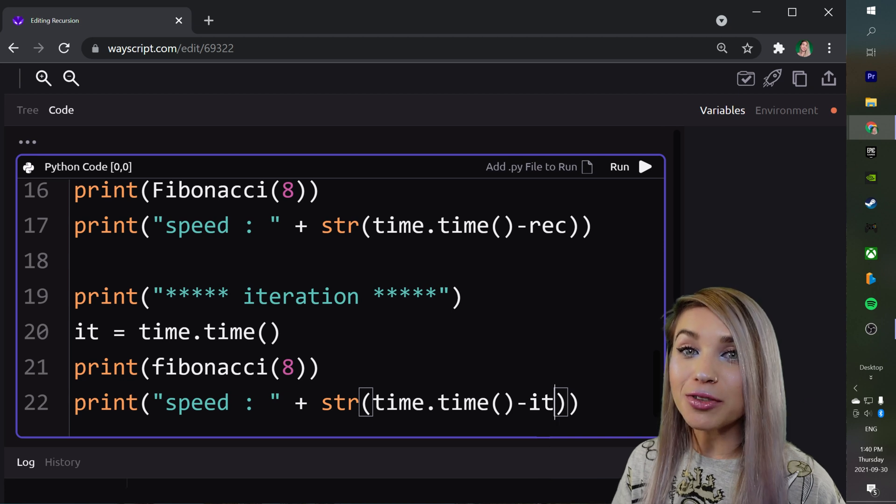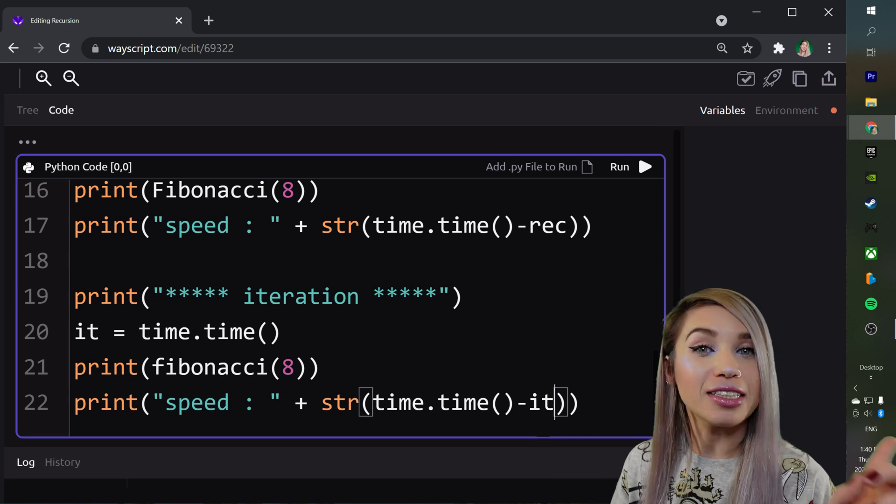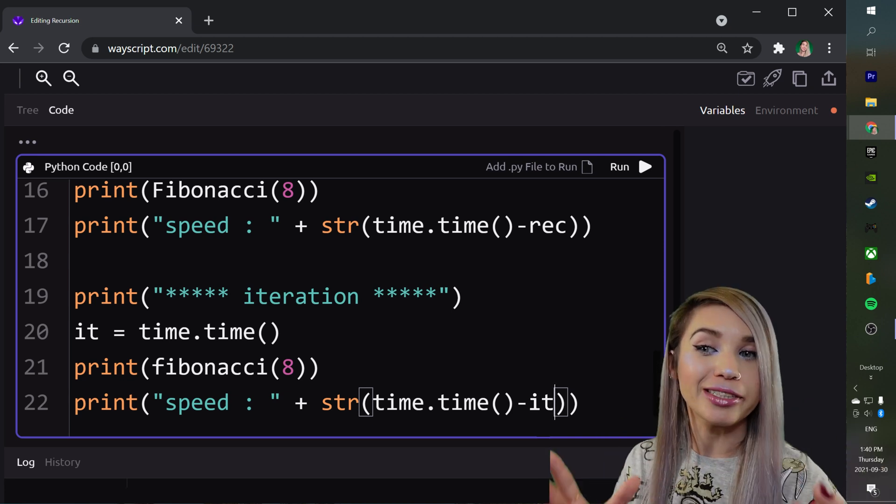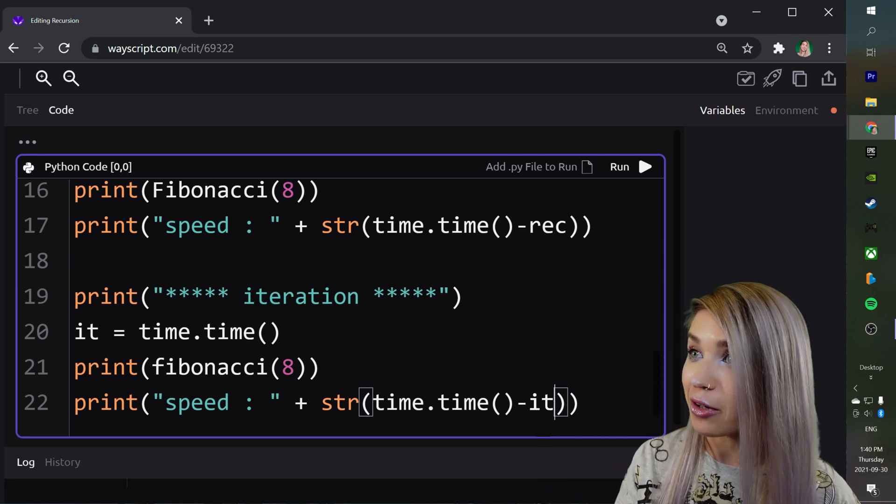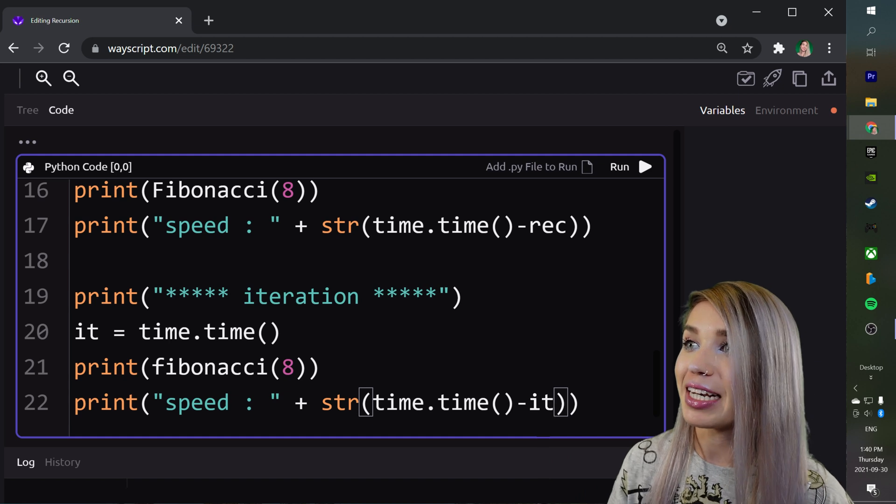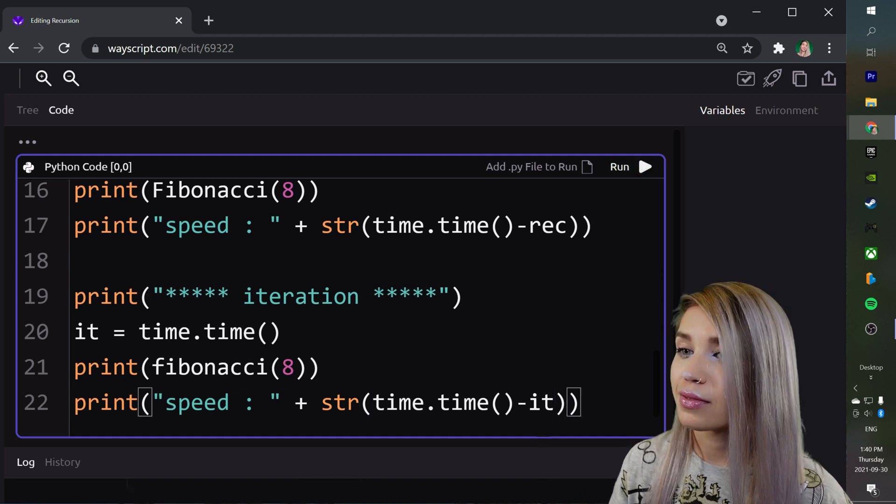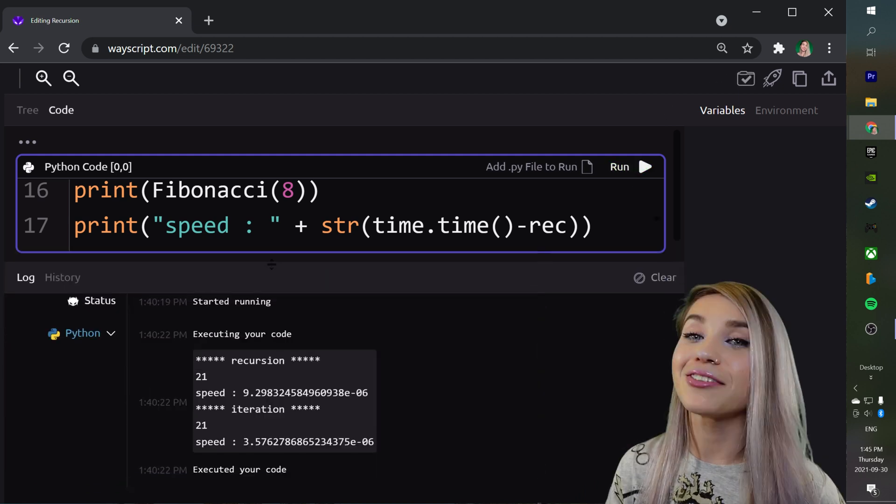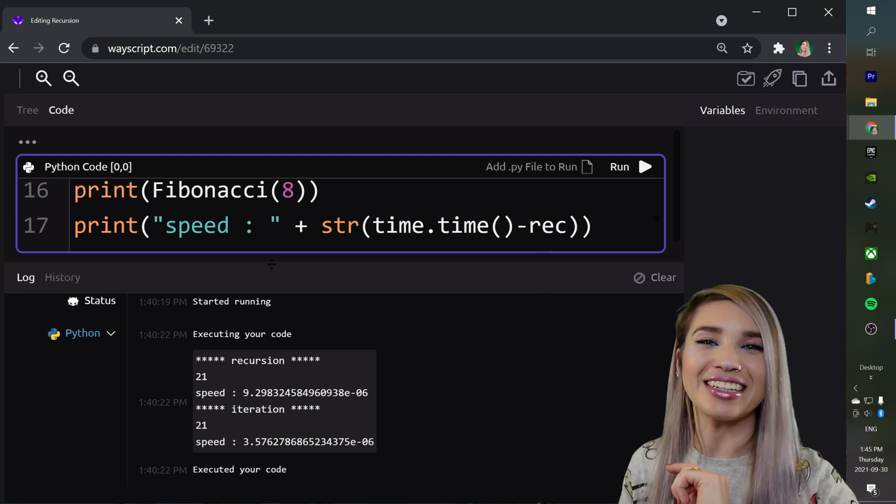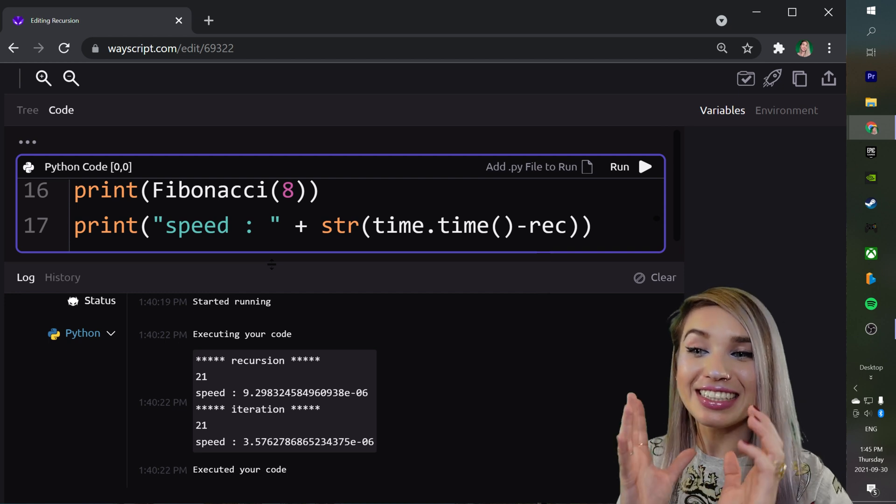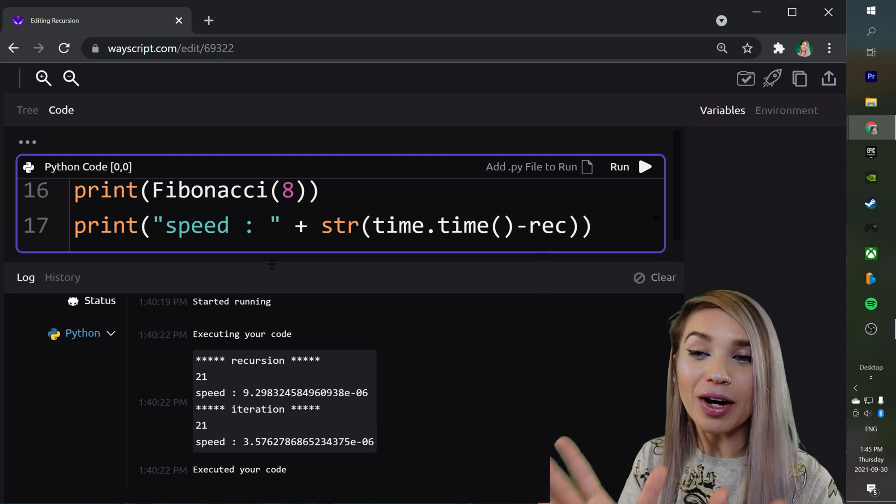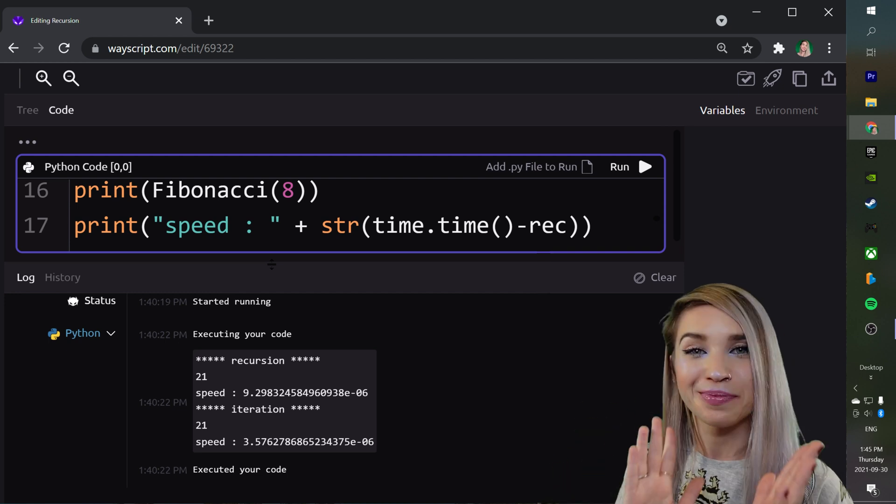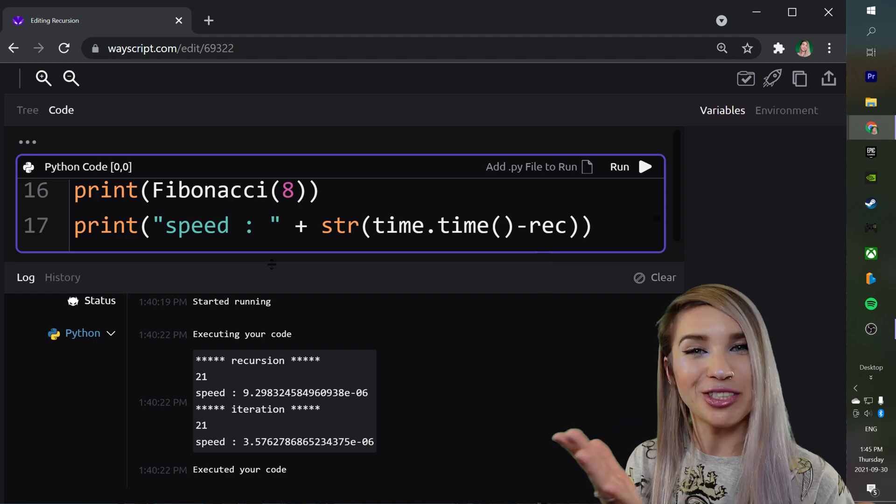Before we do this, I want you guys to make a guess and then we will see if it turned out. So let's click on run. And if your guess was iteration, you got it because it is actually twice as fast as recursion. Good job!